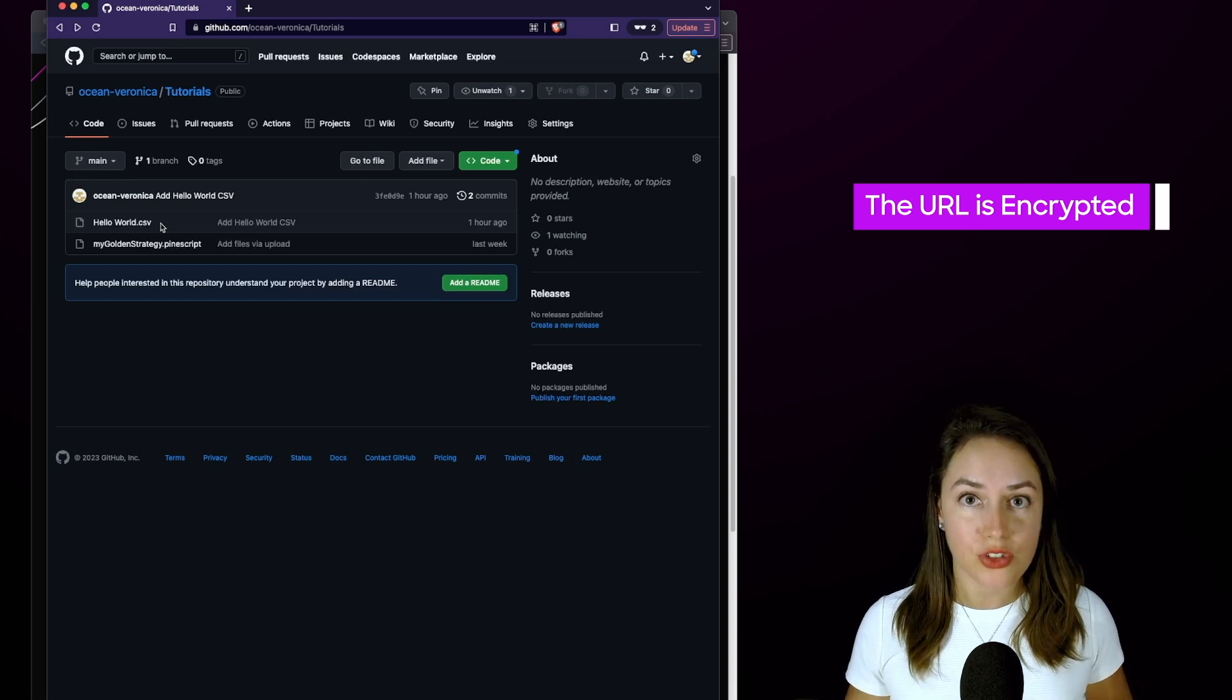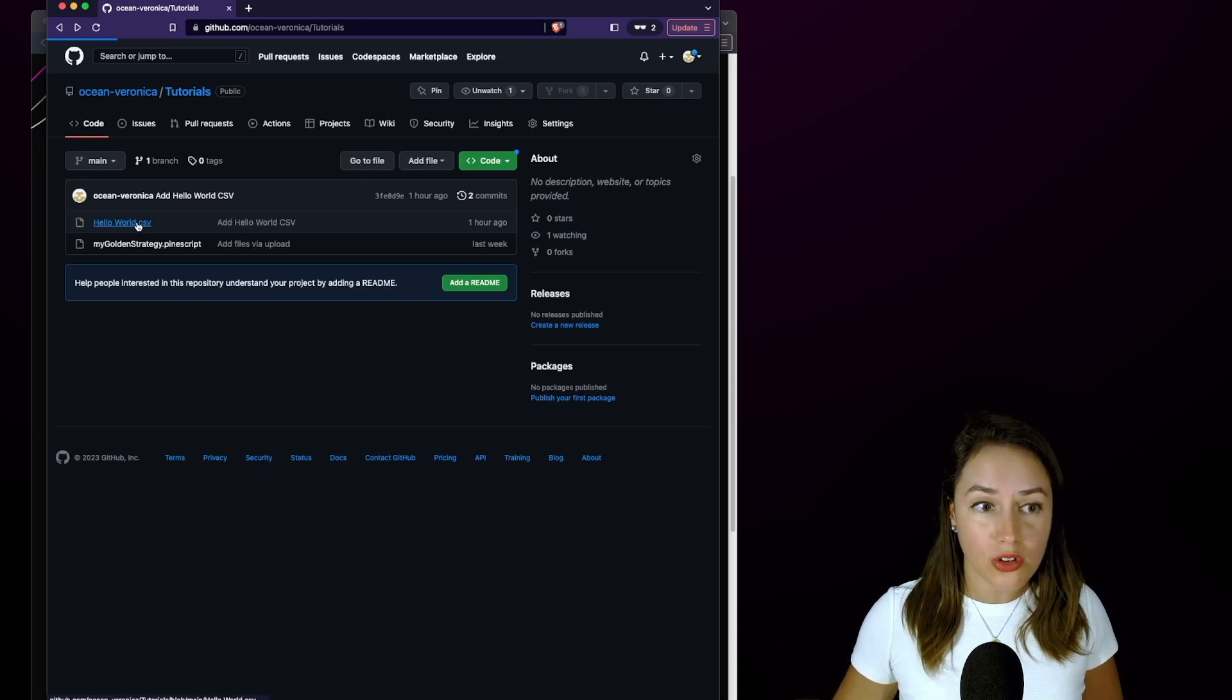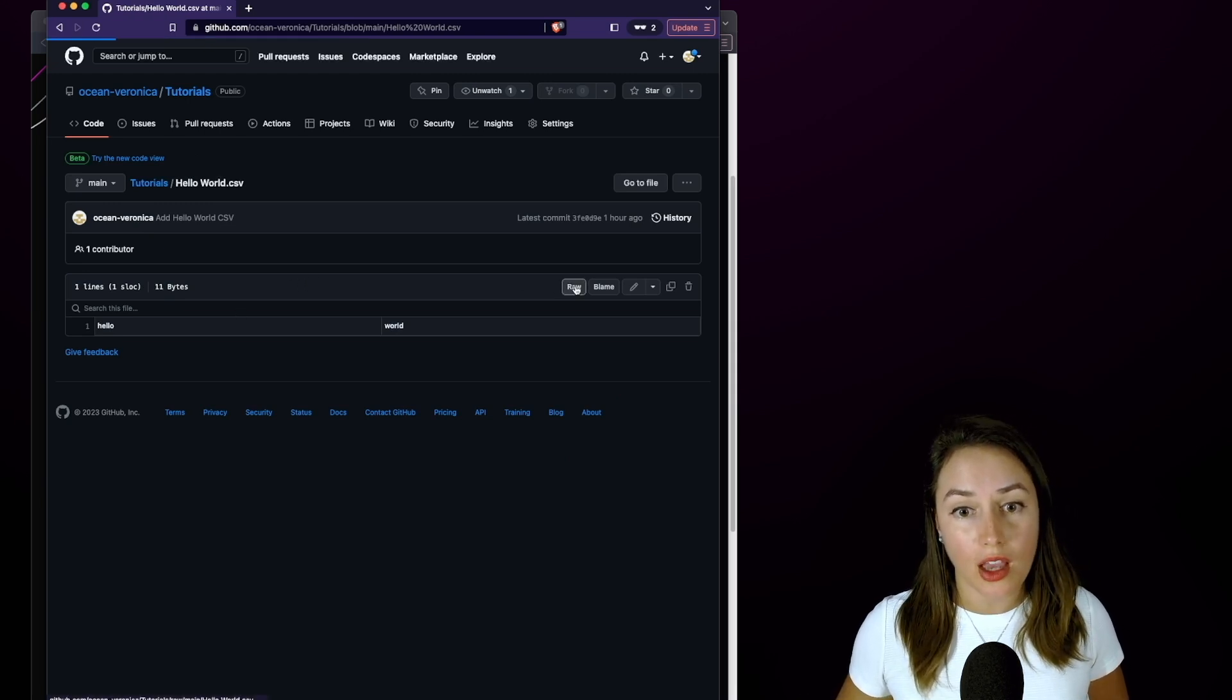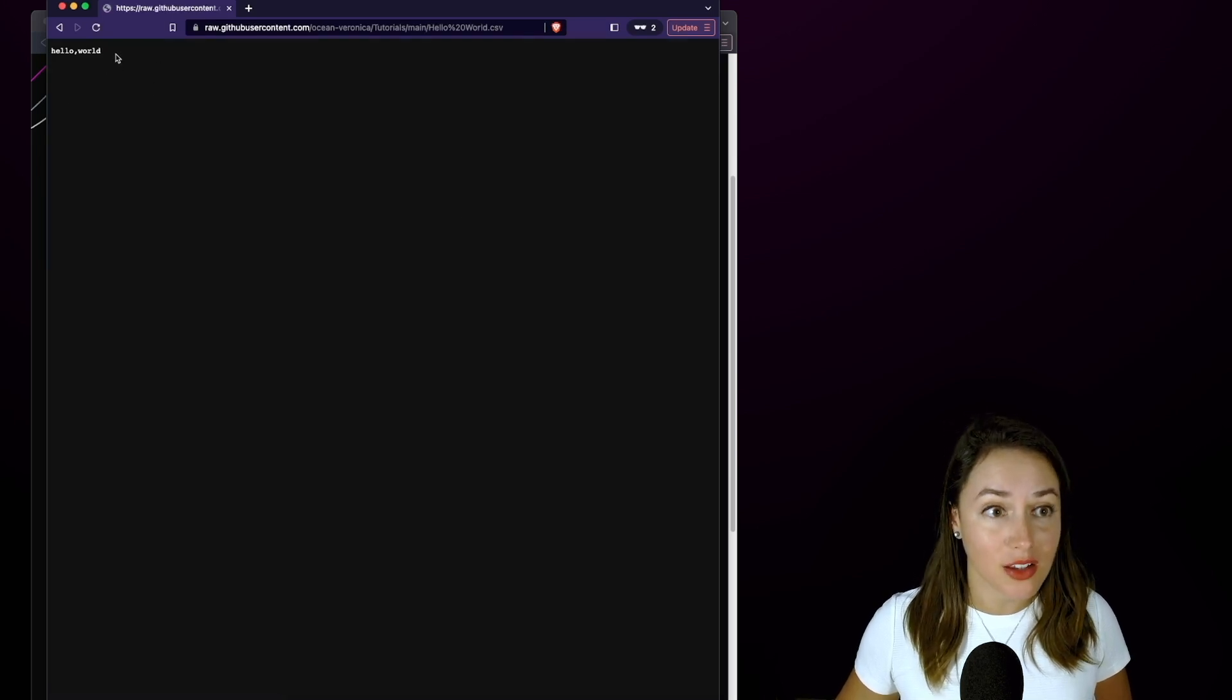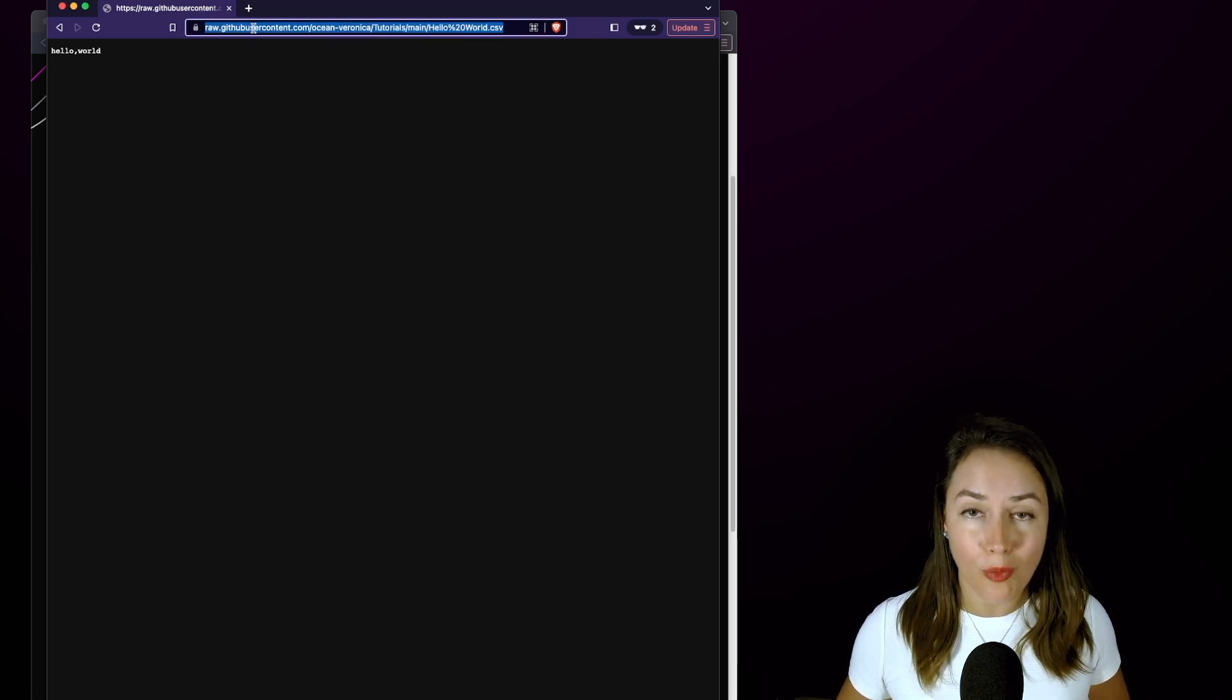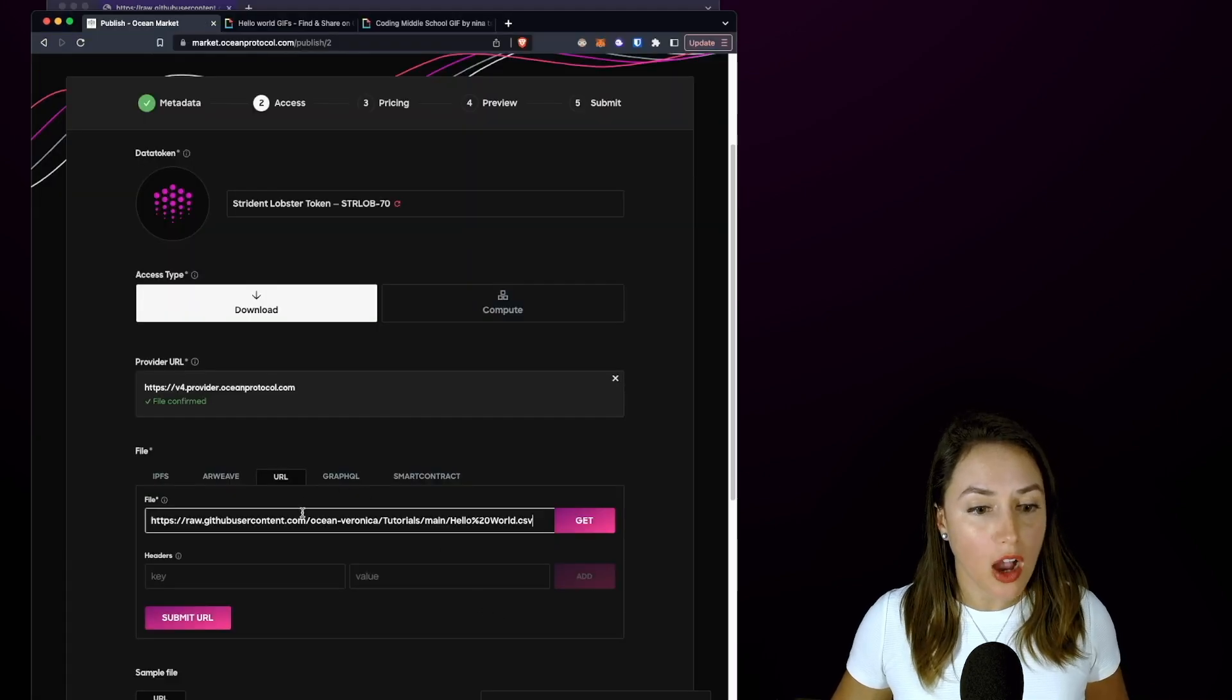So we are going to select the Hello World CSV file, and on the right-hand side of the page, click on the Raw button, and we are actually going to see the raw contents of that file. We're going to copy and paste this URL into the Ocean Market form field that we just saw for the URL.